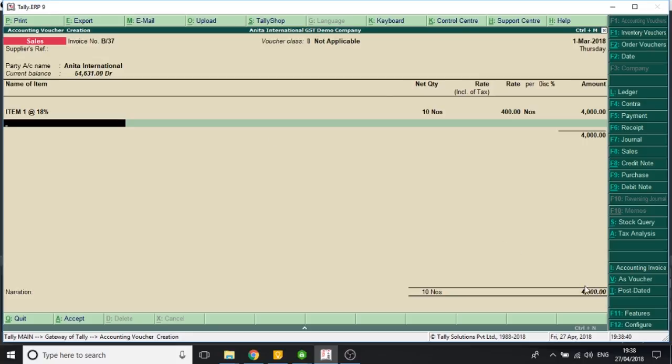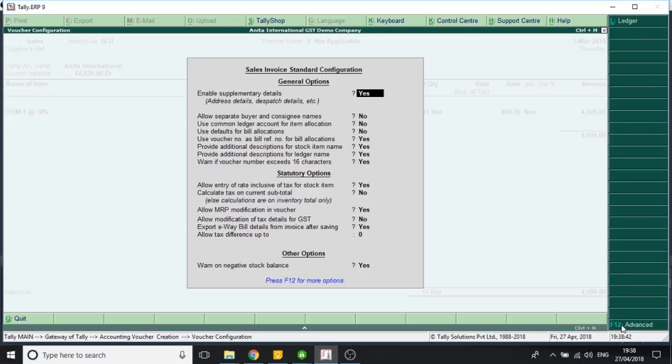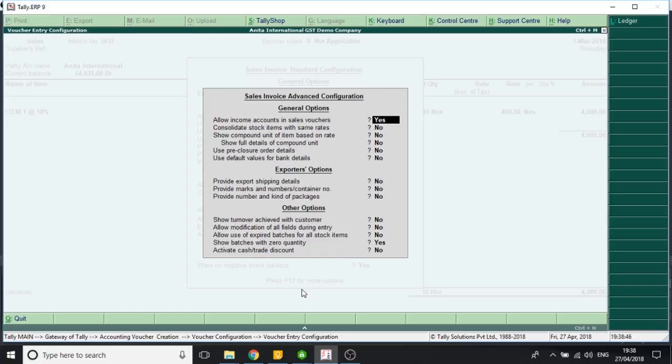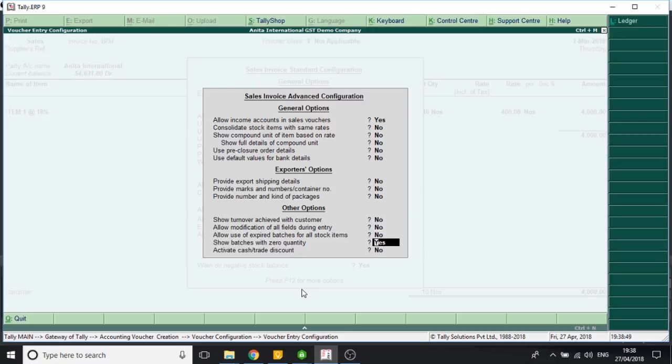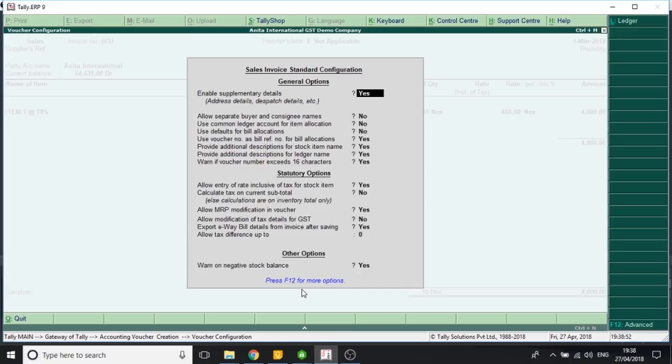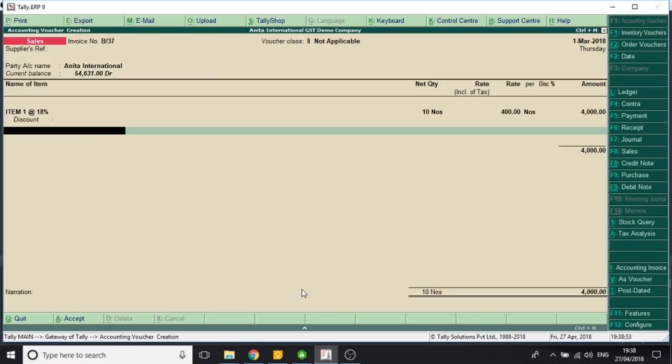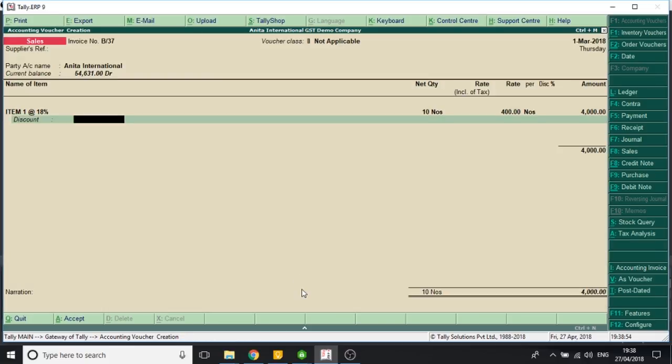What I do is, I select F12, configure. I again press F12. And the last field here is, activate cash or trade discount. Now new field has come, discount.